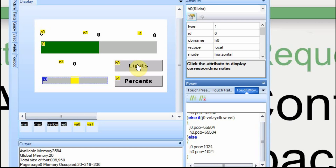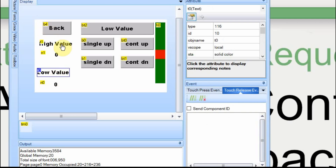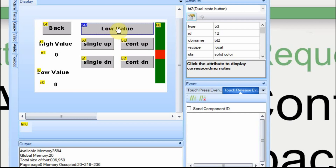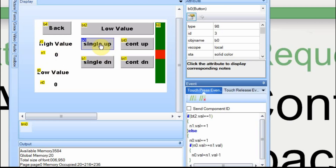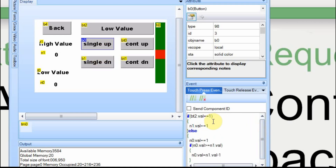Now we'll look at how I set the limits. On the limits page, there's a button that takes me back to page one and text labels for high value and low value — no logic on those. These are just visual representations, also stored in the global variable on the first page. I have a two-position button that toggles between whether I'm working on the lower value or the high value, a single-up button which raises the value by one, and a single-down button which lowers the value by one. The logic is about the same for both.